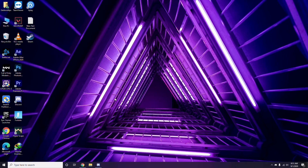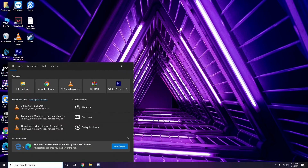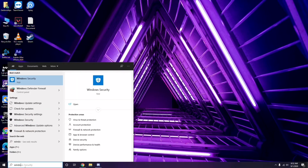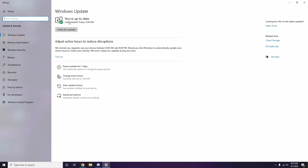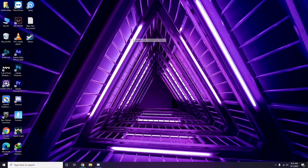Make sure your Windows is up to date. Go to Windows Update Settings and check — if it's not up to date, go ahead and install the update. Keeping Windows updated can resolve the issue.